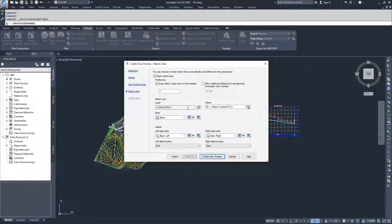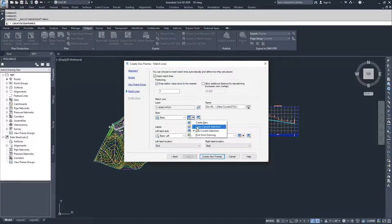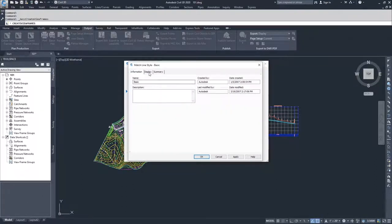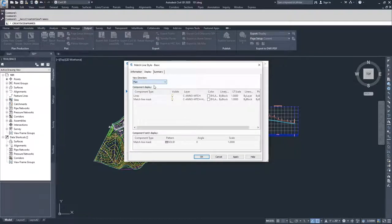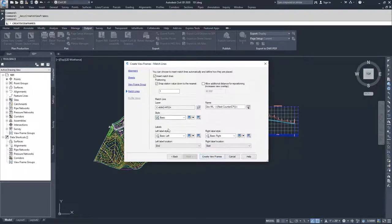For your match line, you can set your layer — I'm going to leave it as C no match. Then you have your match line name; I'm going to call this one dev match line. You can then specify a style for your match line. If you edit the basic match line style, you'll see options for plan, lines, match line mask, and mask pattern. I'm not going to modify these, so I'll click OK and leave it as basic.